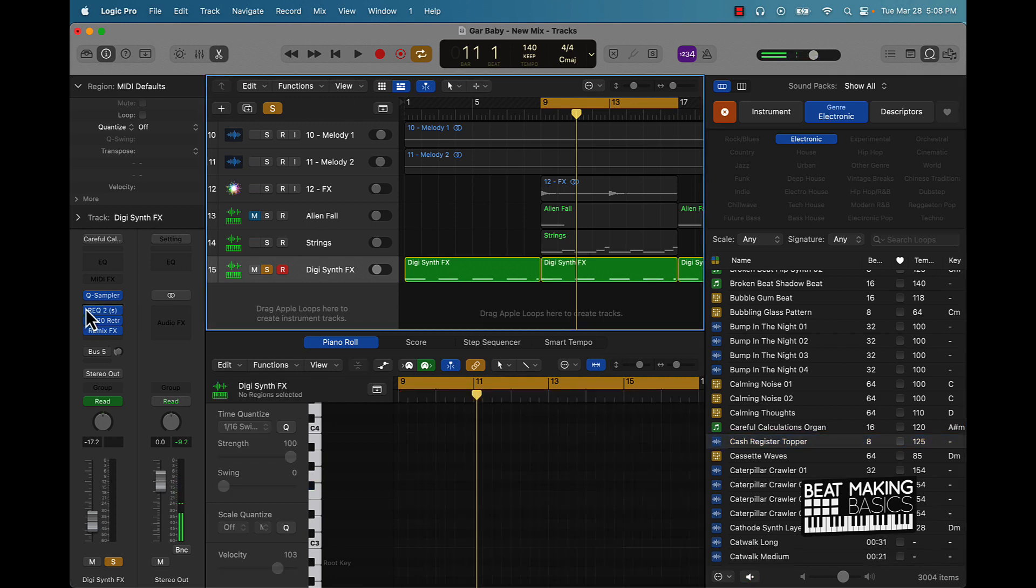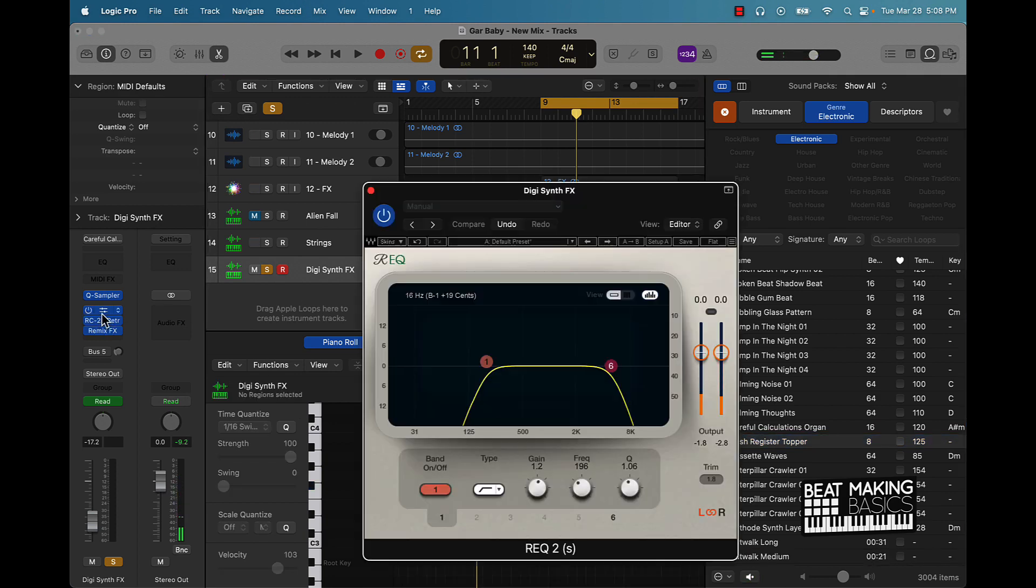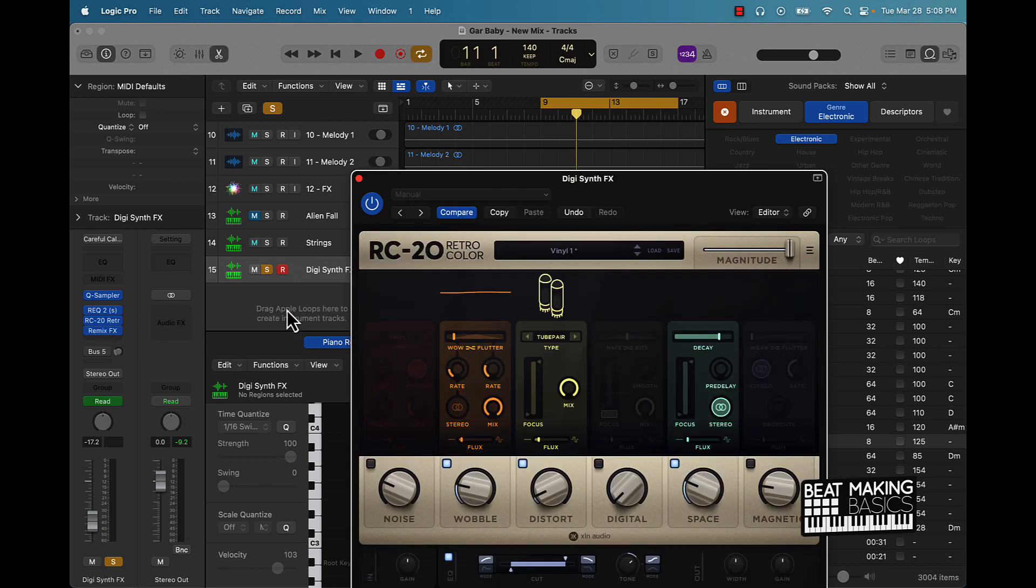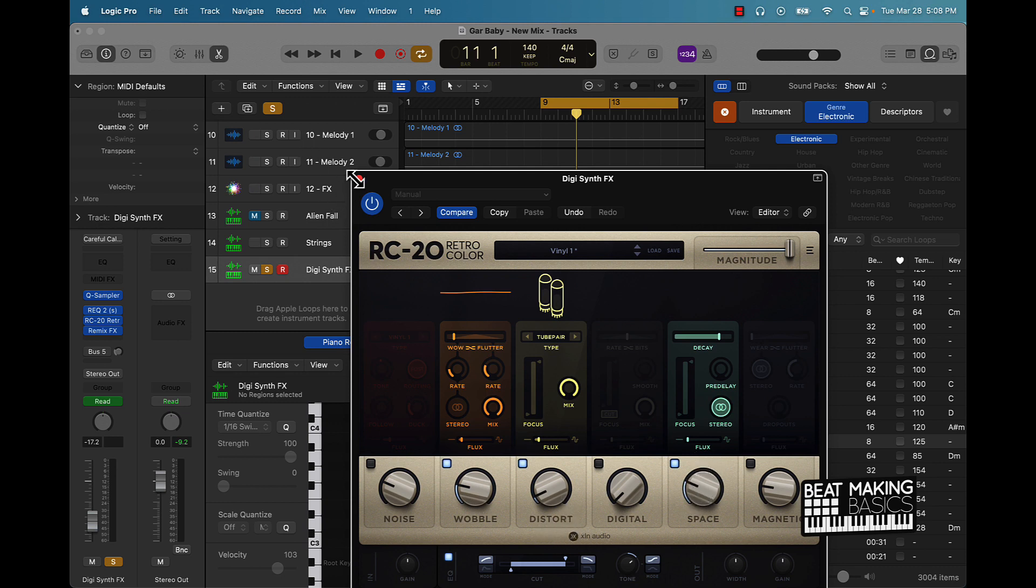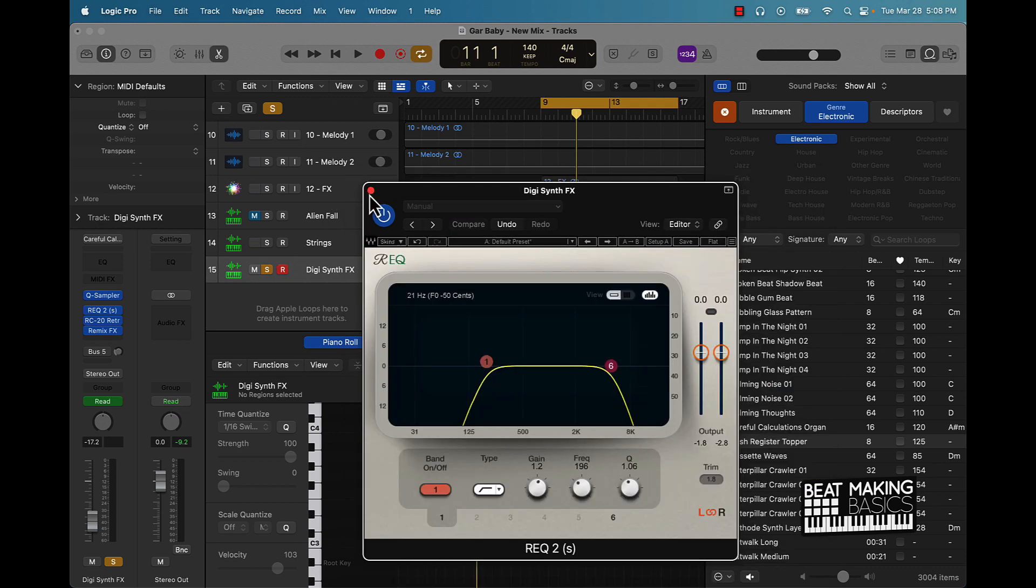But basically EQ'd it, took some of the lows out, little of the highs, put RC 20 on there, turn the wobble up a little bit, have a little bit of space on it which is reverb, and then you got this.